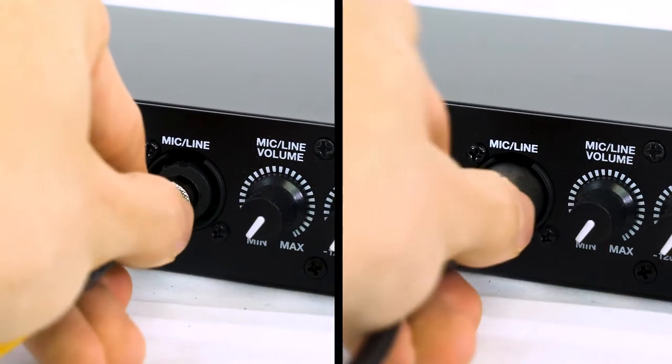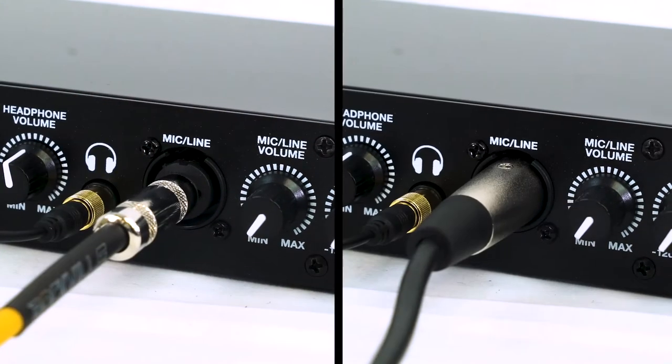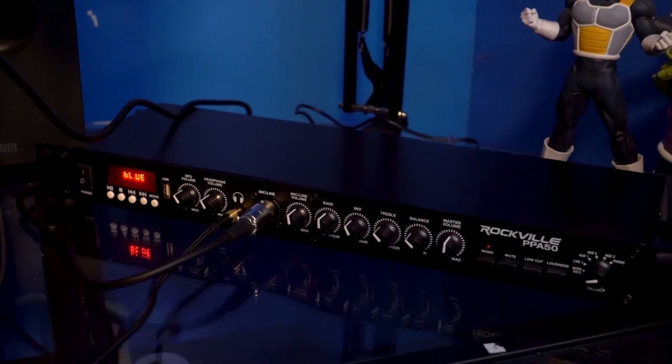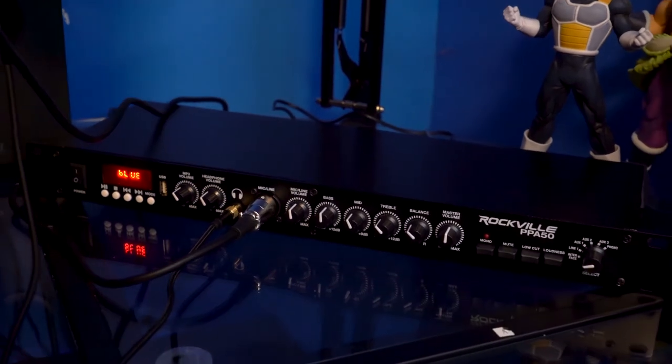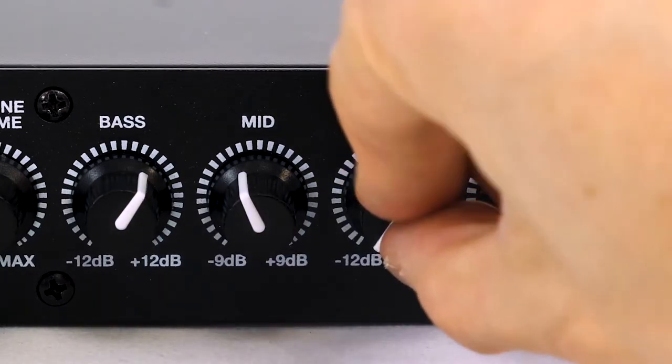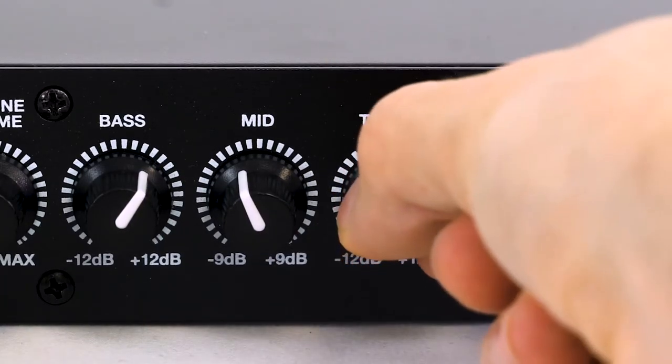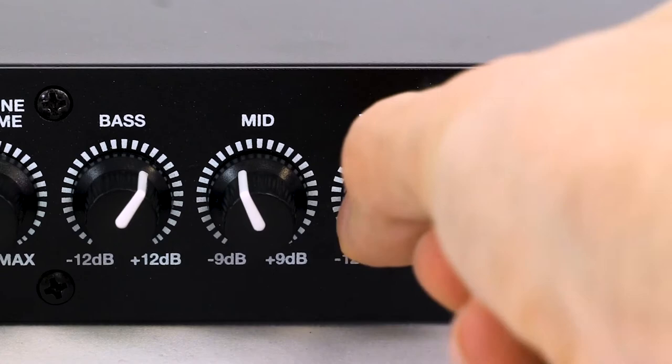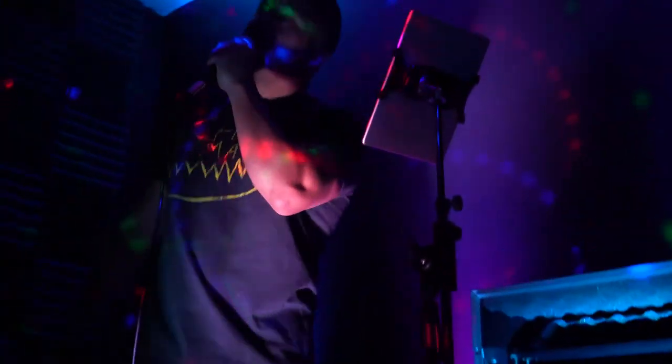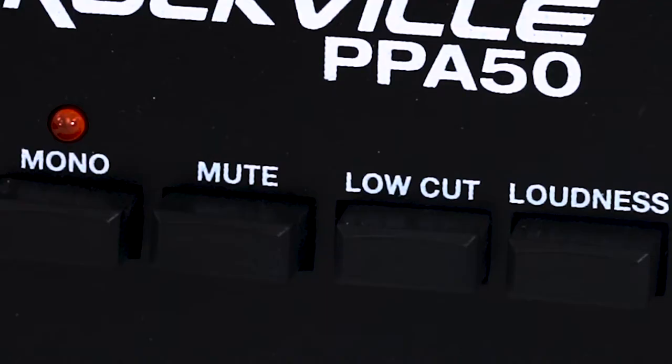And on the front we have a combo jack with a selectable mic or line input. The mic preamp is extremely low noise and there is a three band bass, mids, and high EQ so you can adjust and fine-tune the preamp around what sounds best for your voice.